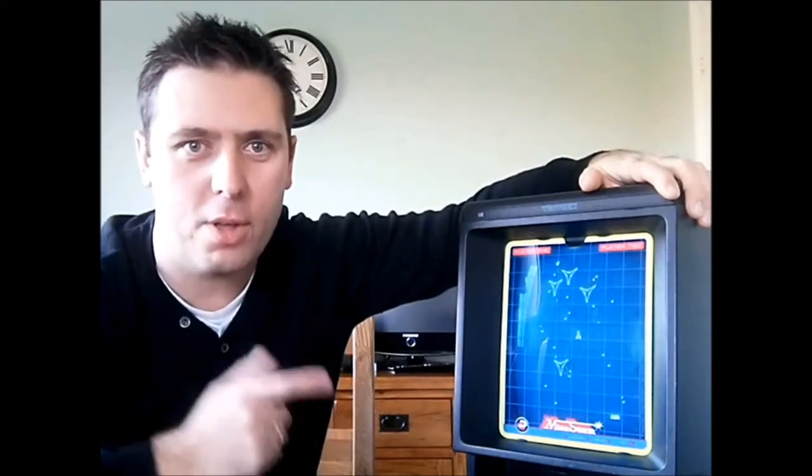Hello and welcome to Retro Asylum's very first feature. My name is Dean Swain and today we're going to be looking at the Vectrex.